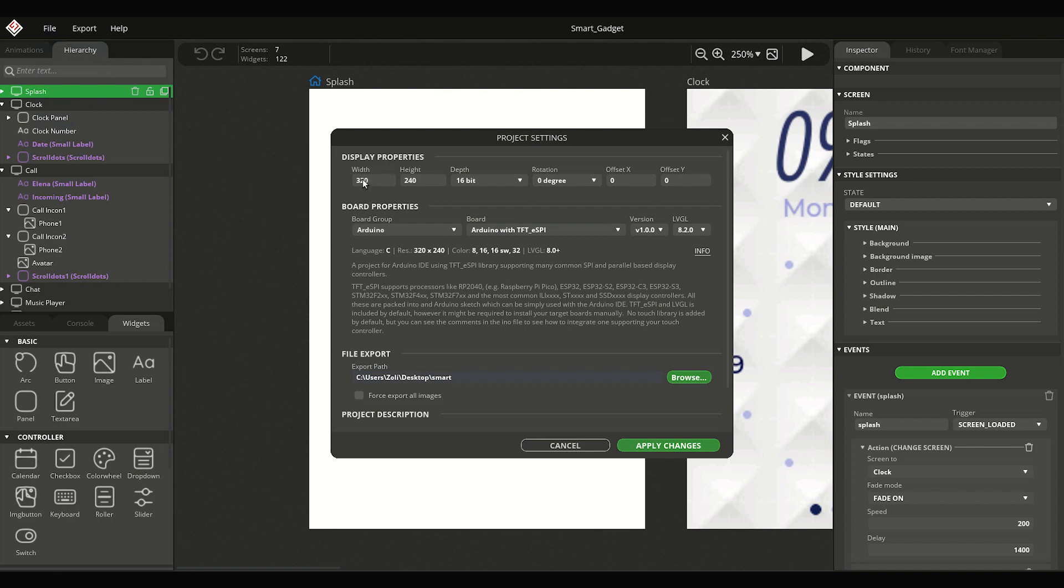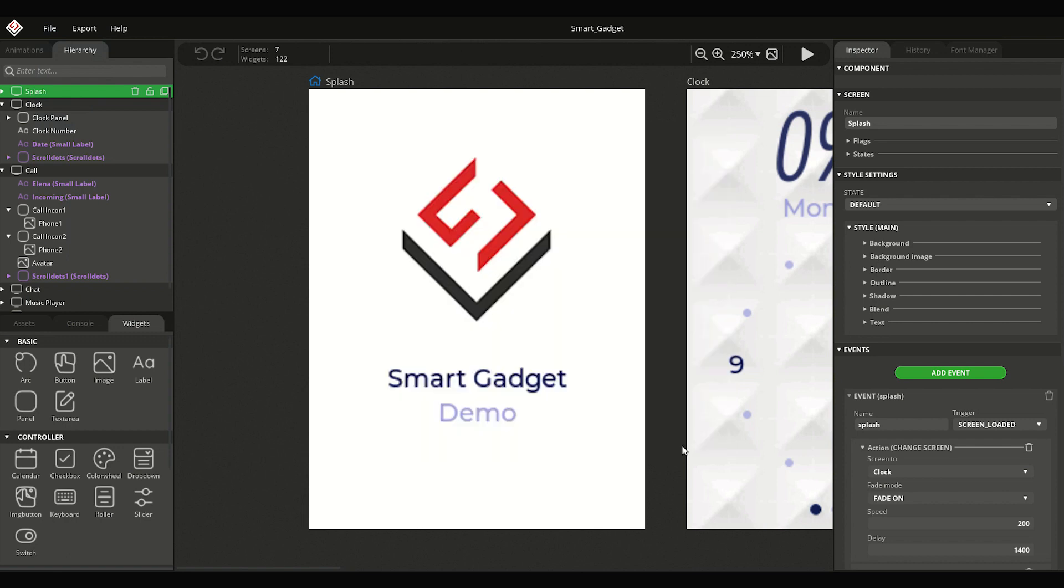Also, change the resolution to 240x320 and click the Apply Changes button.